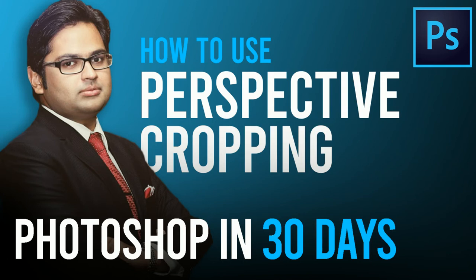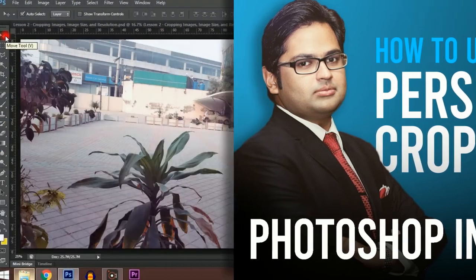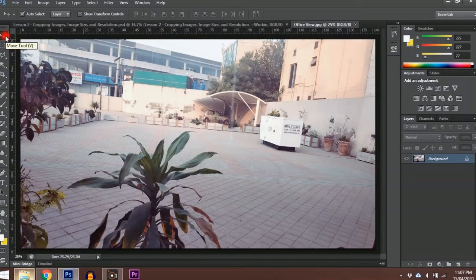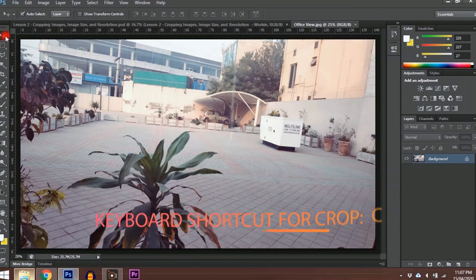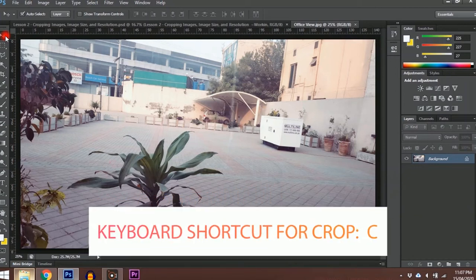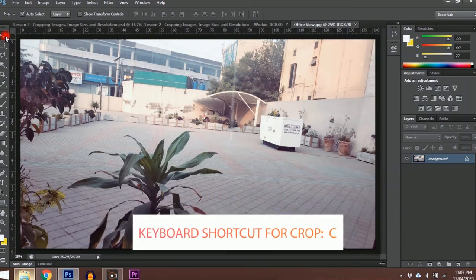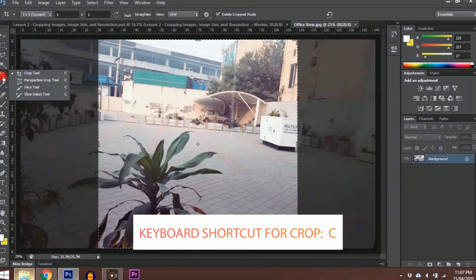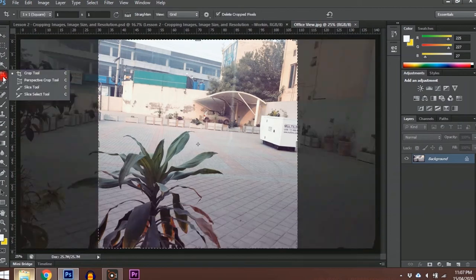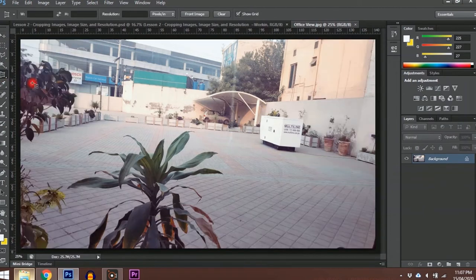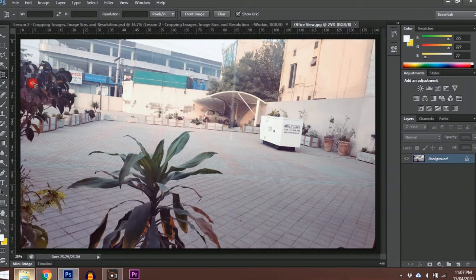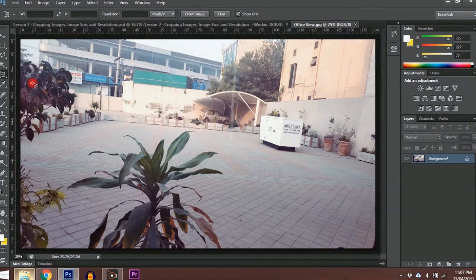Another useful option in the crop tool is the perspective crop tool. Right-click on it to see the perspective crop tool option. This tool is useful in scenarios where a picture is taken from an angle and there is some sort of convergence, either vertically or horizontally.